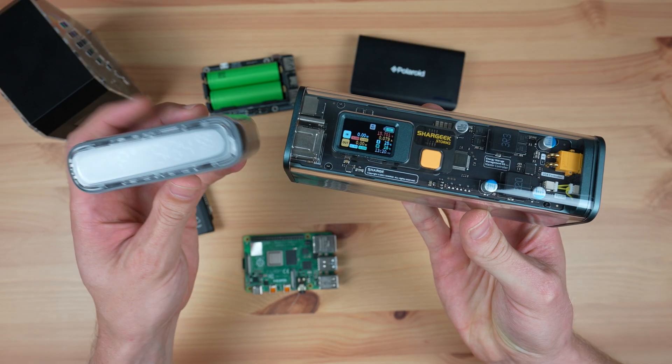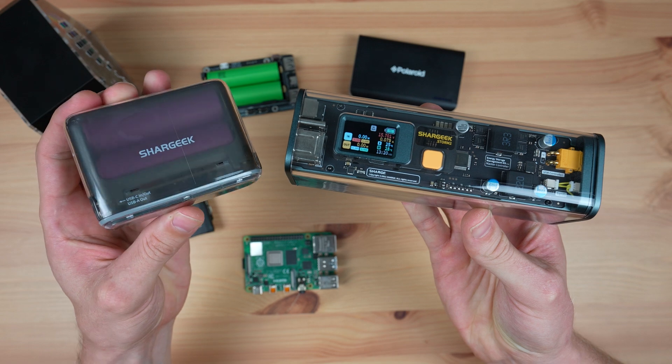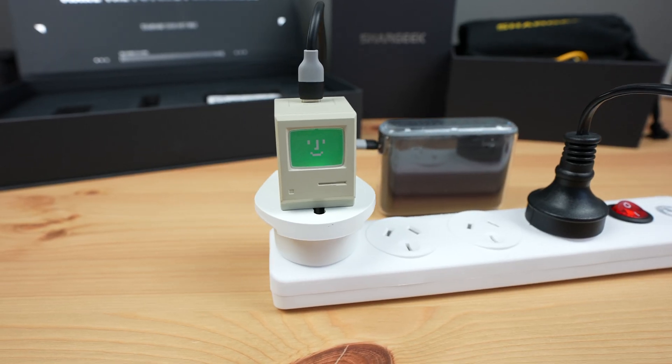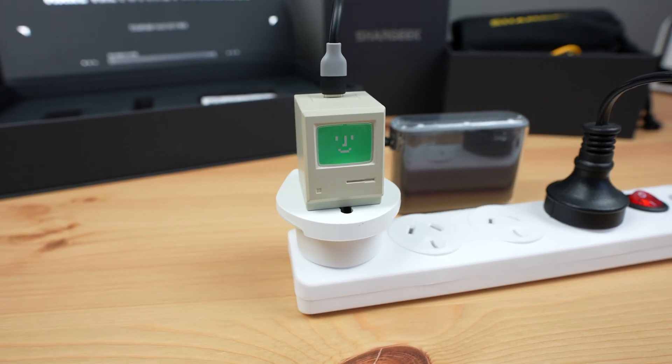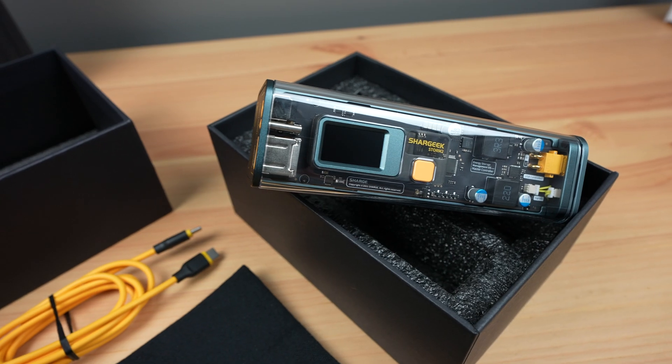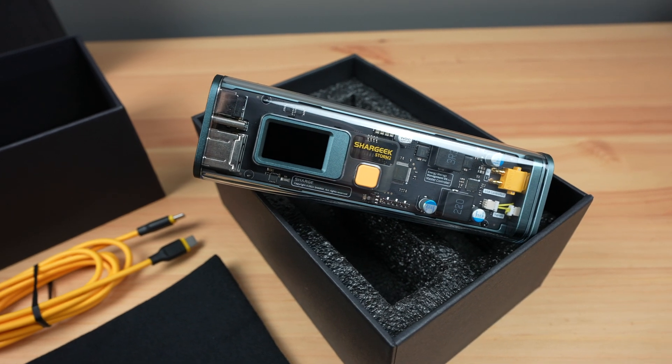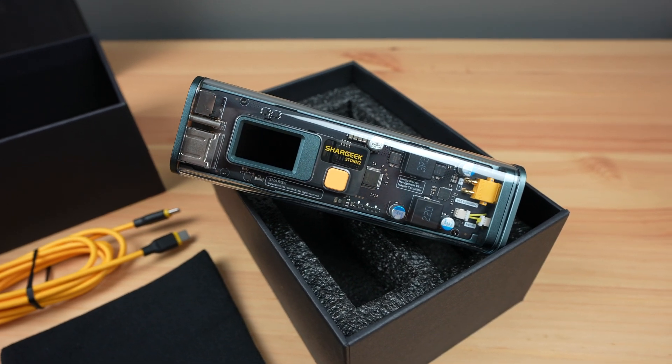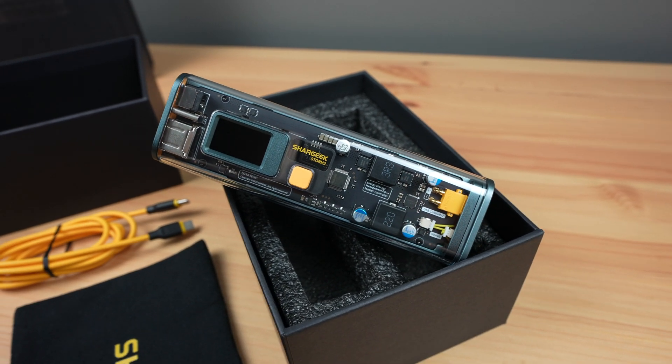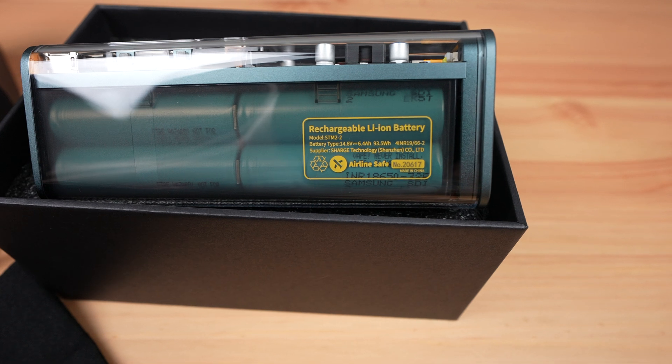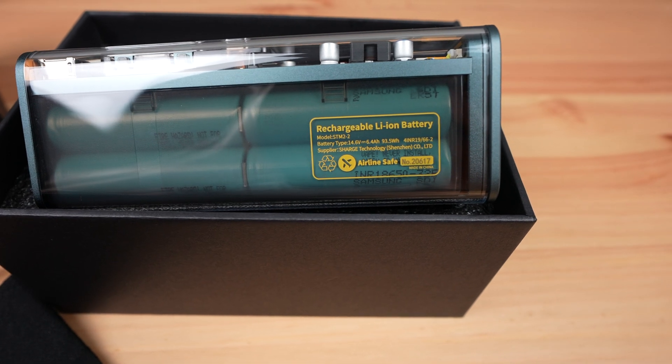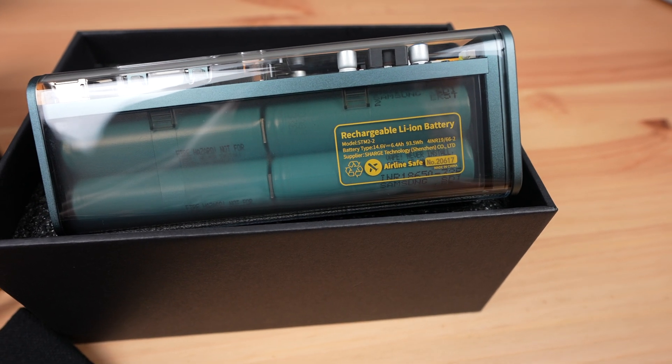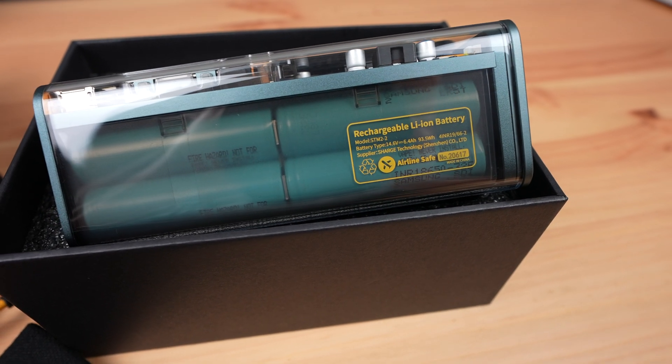Shargeek have a range of good quality power banks available on their web store or on Amazon. The Storm 2 sells for $229 on their website. This is obviously a lot of money for a power bank, but you're getting a solid set of features and a quality product that'll likely last for a number of years.